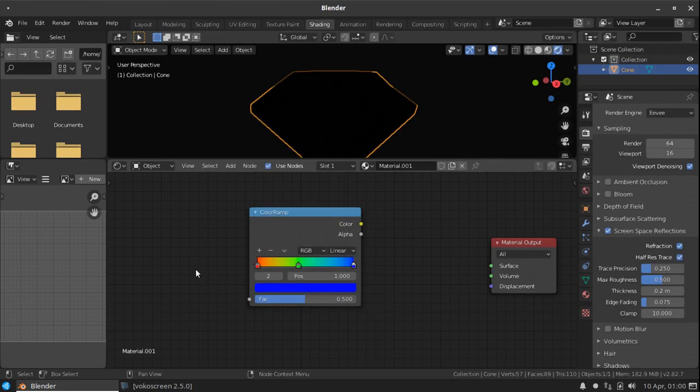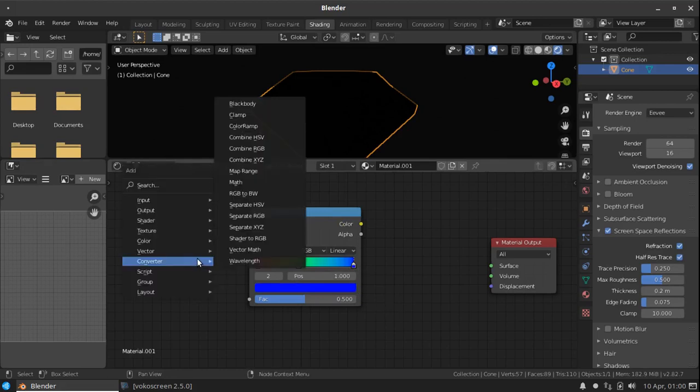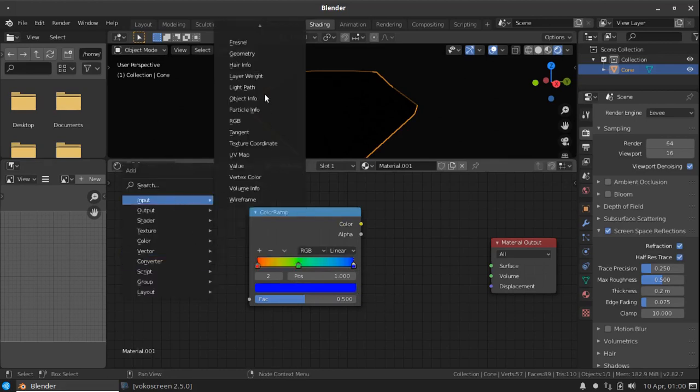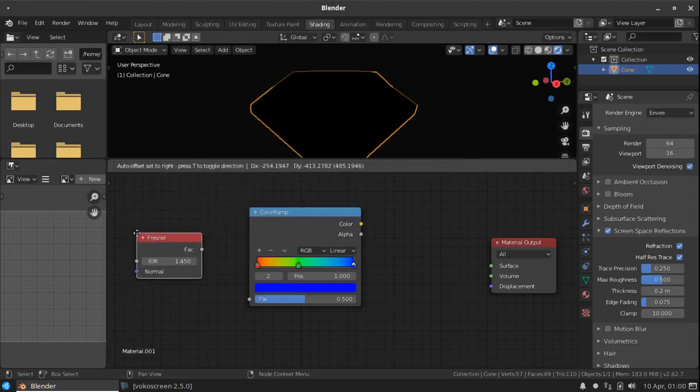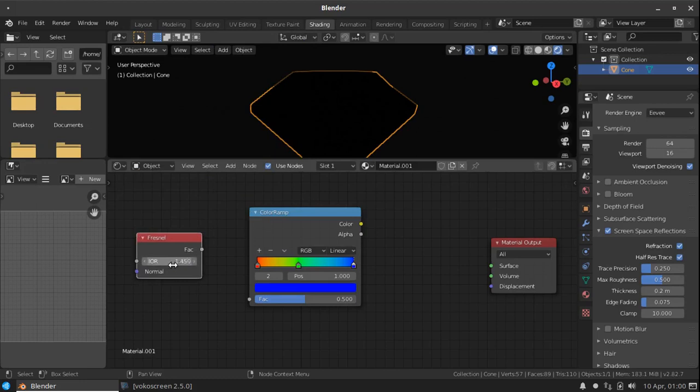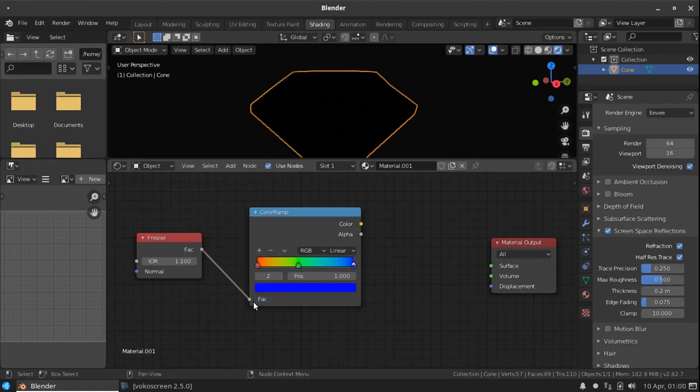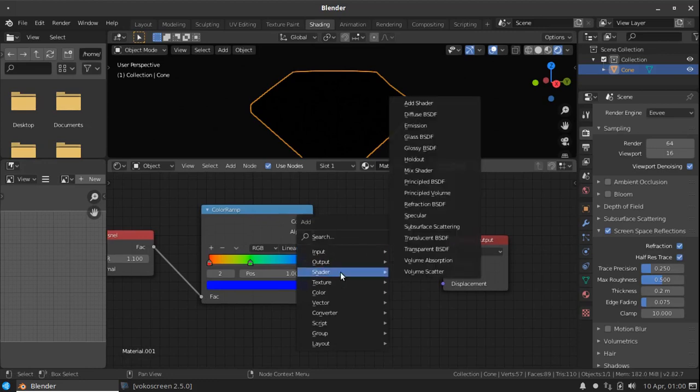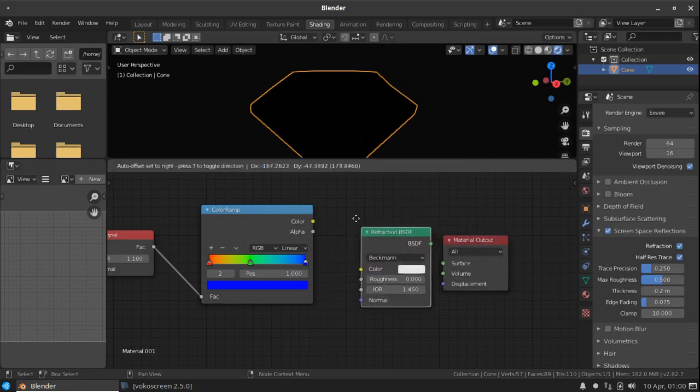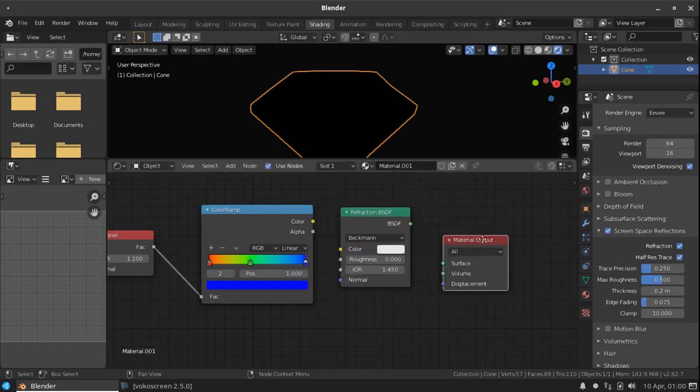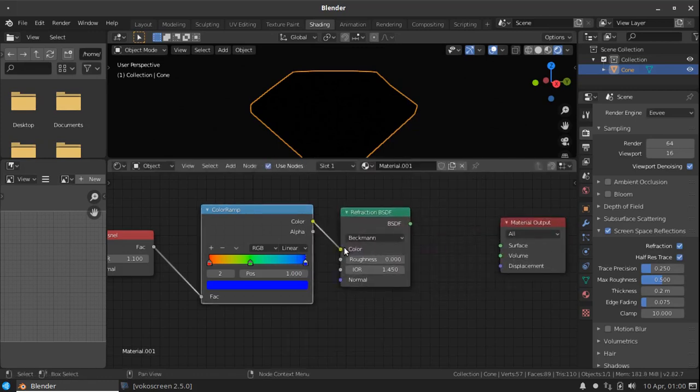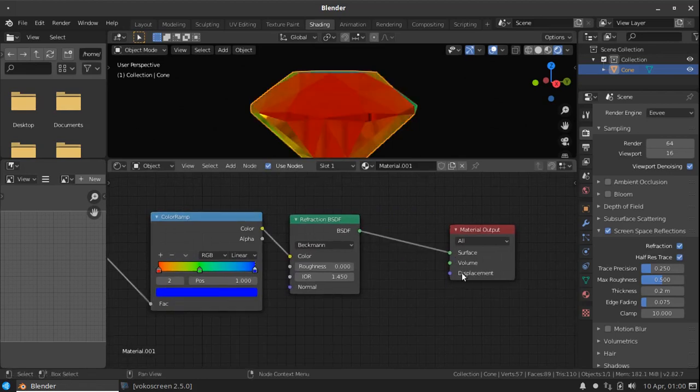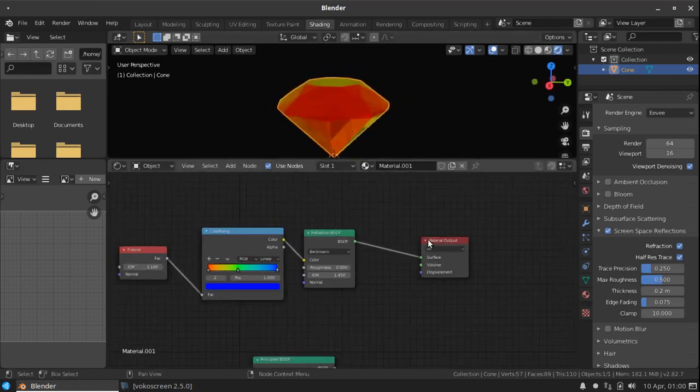Next, create another node called fresnel node. Change this IOR to 1.1. Connect the factor to the factor value of color ramp. Now add one more shader called refraction BSDF. Connect the color to the refraction color and connect it to the surface.